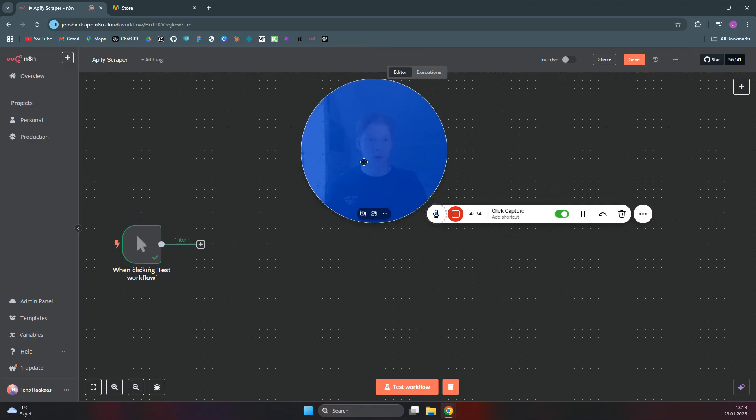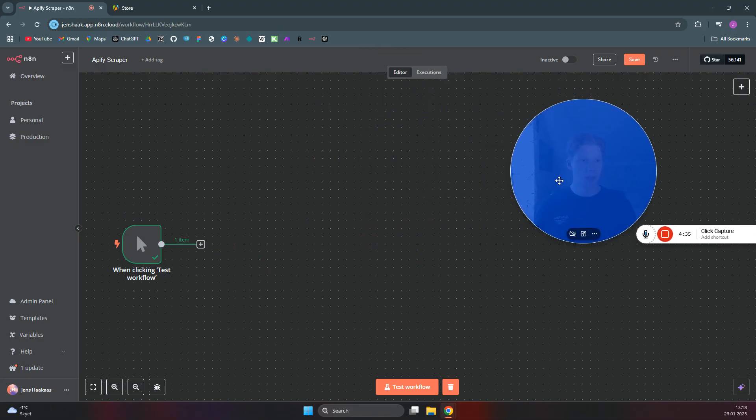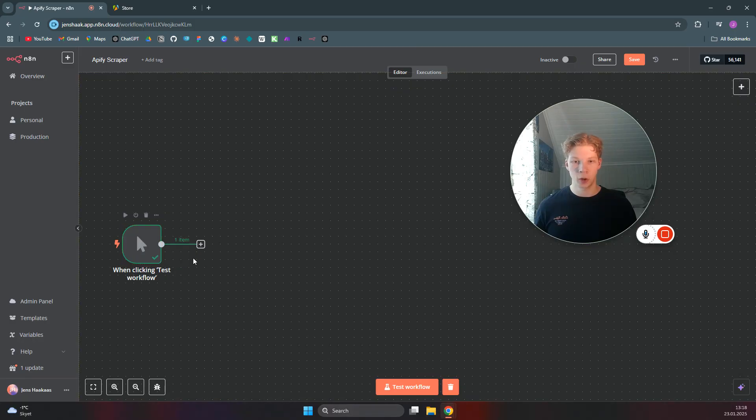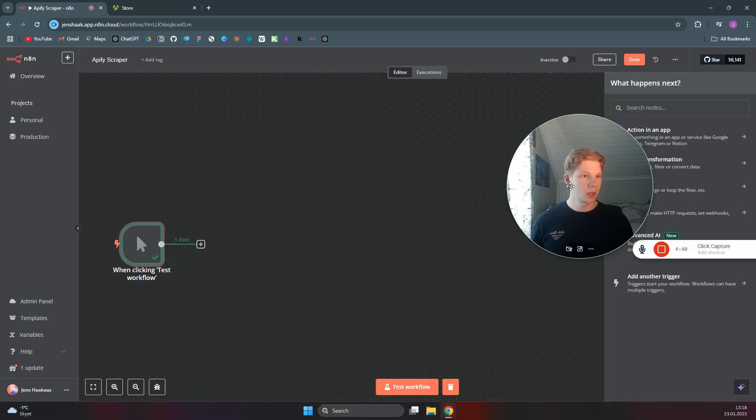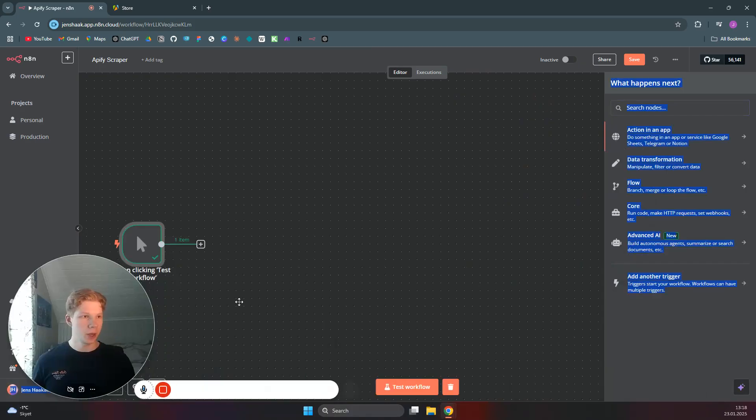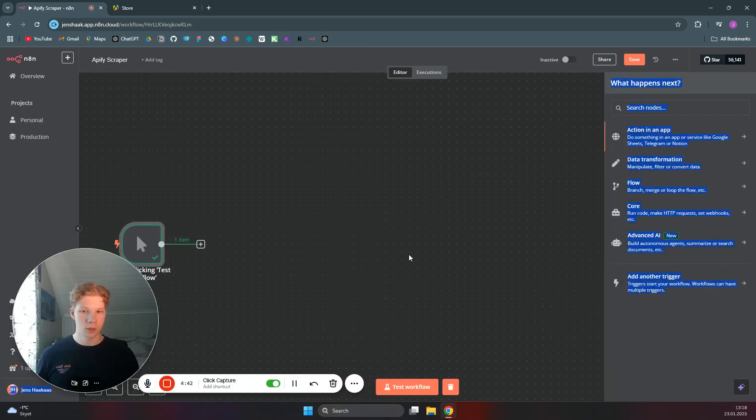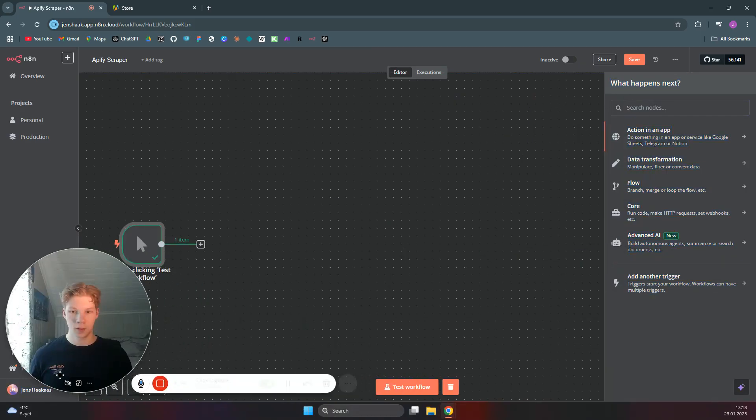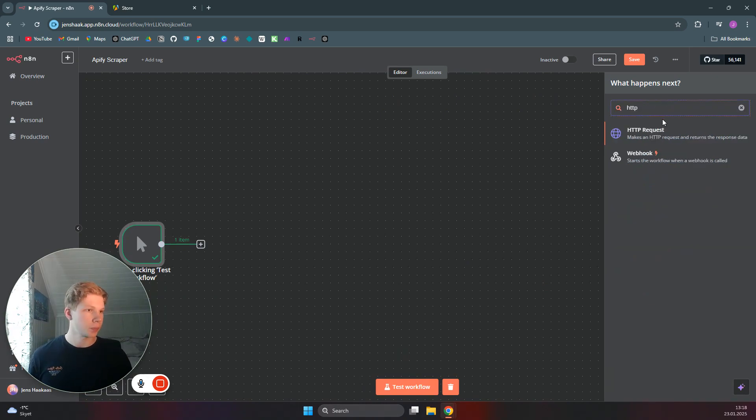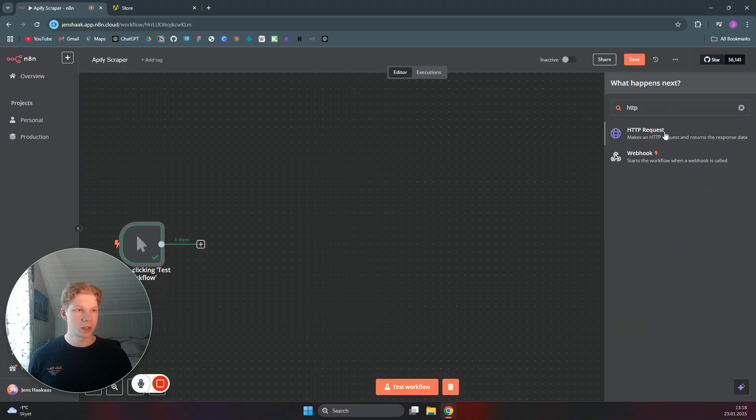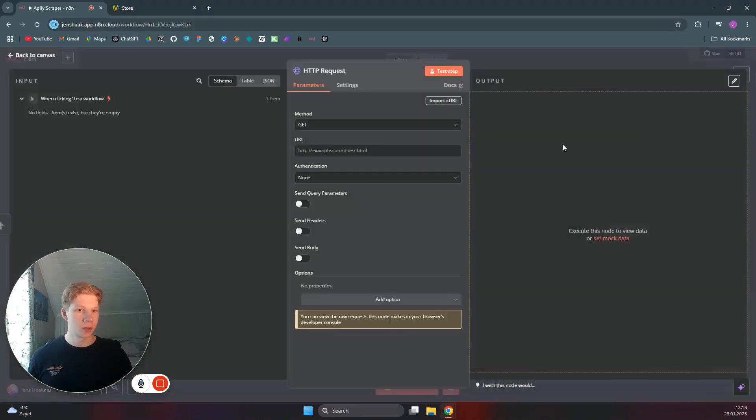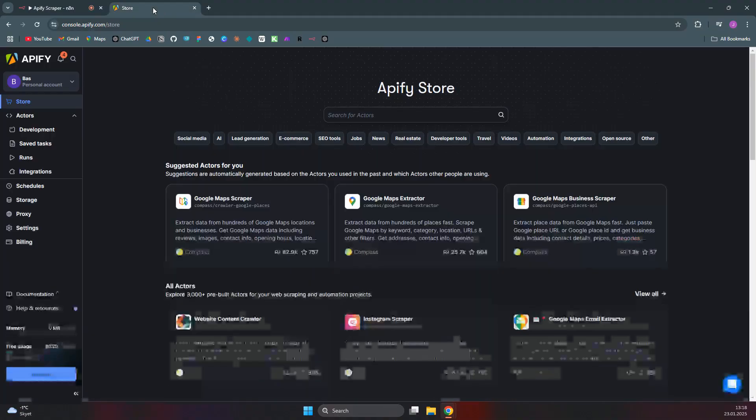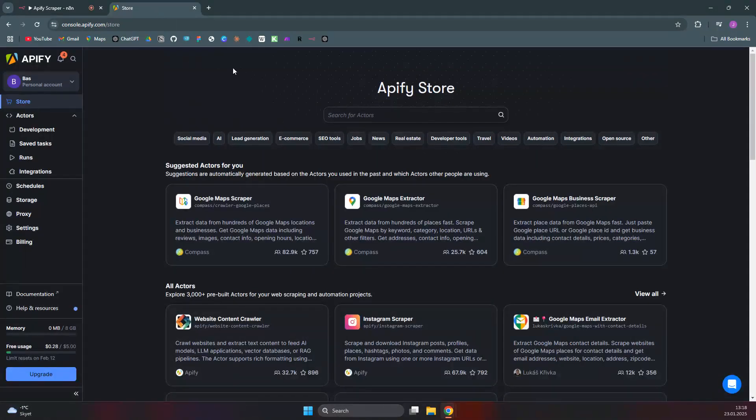And then we can start from only the manual trigger when clicking test workflow. We can add a new node here. And we want to use the HTTP request. And in this request, we're just basically going to request the URL we need to get from Apify.